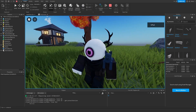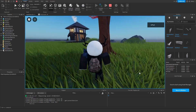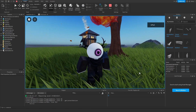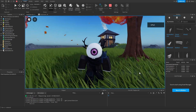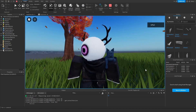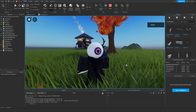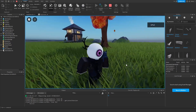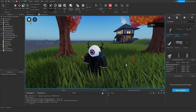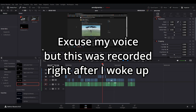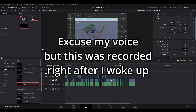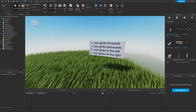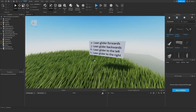By the way, I have channel memberships where you can support me while getting perks on my channel and Discord server. Supporting also gives you access to my first asset pack. Anyway, back to the video — here is me forgetting to record the glider part, so let me quickly fix that.